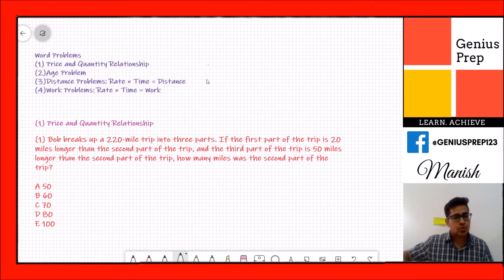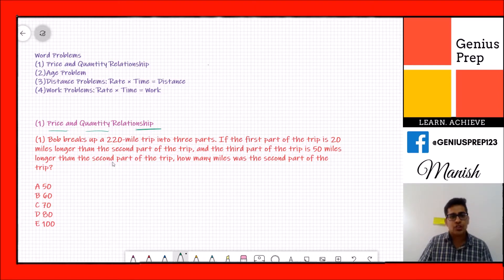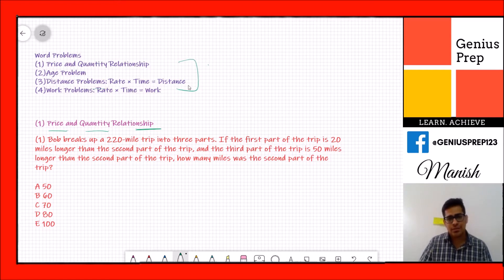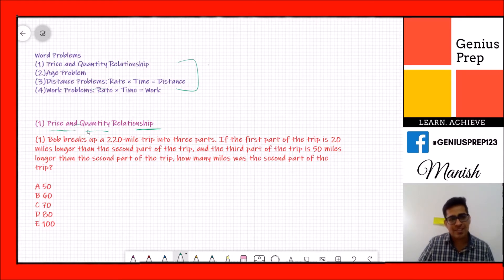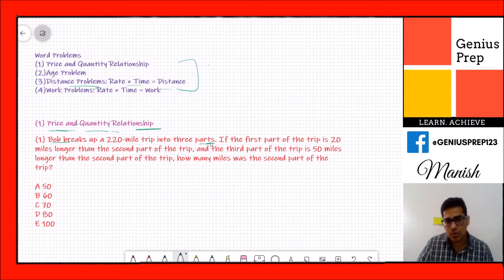Let's start with the very first question — a distance problem covering rate, time, and distance. The question says: Bob breaks up a 220-mile trip into three parts. The first part of the trip is 20 miles longer than the second part.